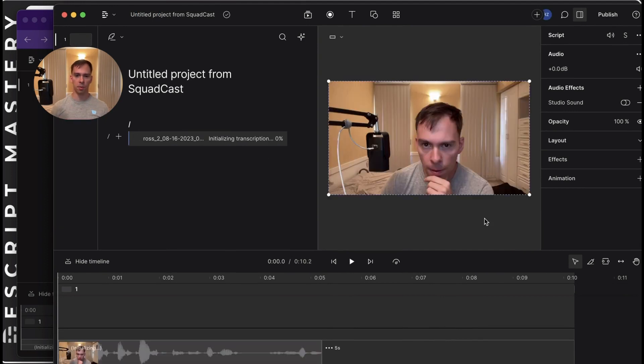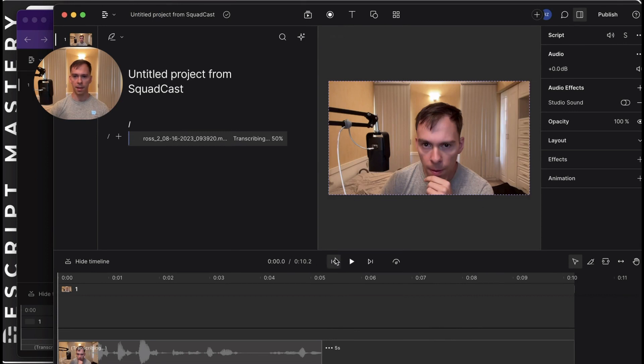Now it's just a normal Descript project that we can edit. It's transcribing. It's got my webcam. And we edit it just like normal from there.